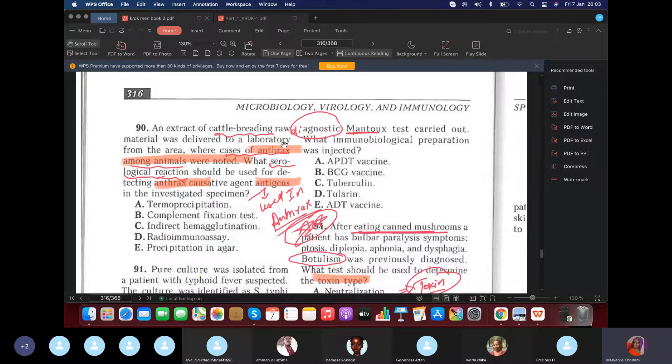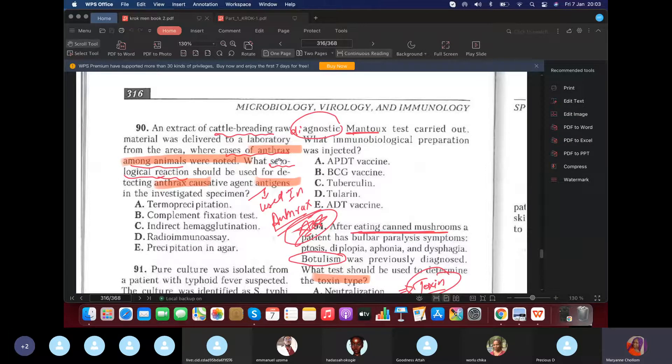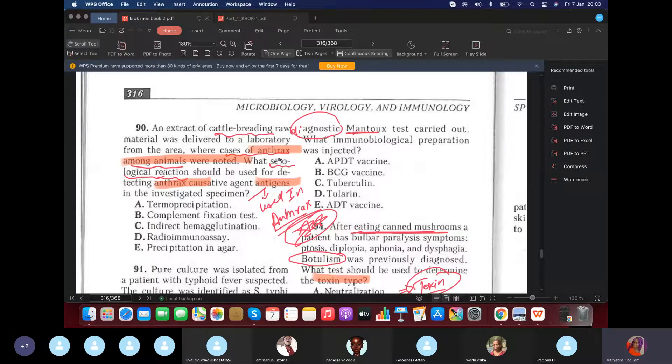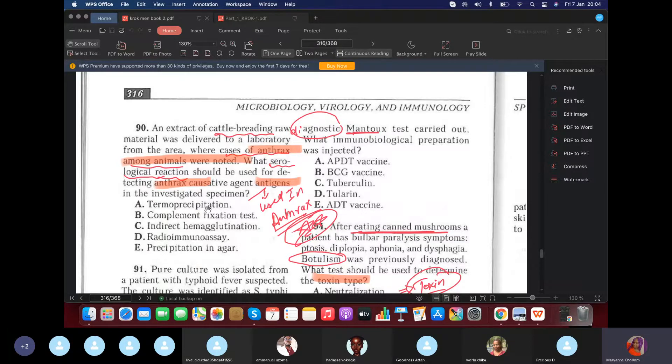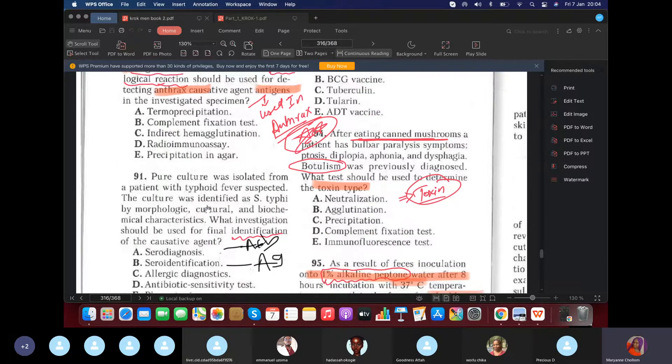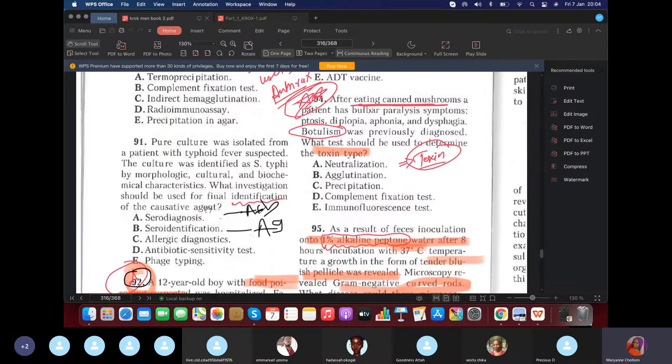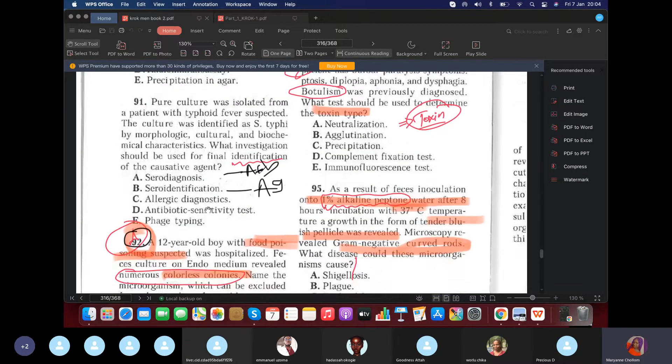An extract of cattle breeding raw material was delivered to the lab area in case of anthrax. What tests should you use to confirm your diagnosis of anthrax? You are right. Thermo precipitation. We know it's not precipitation in agar because that's for diphtheria, yes? It's not radio-immuno-assay. It's not indirect. It's not complement fixation test, yes? So it's thermo-precipitation test. Also known as what? Ring precipitation test, yes? Also known as what? And called Ascoli test.